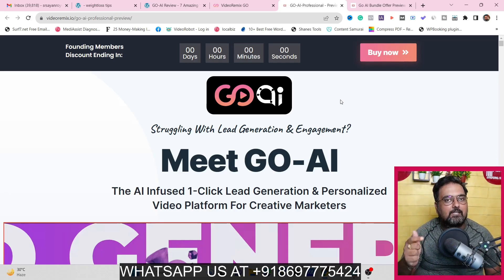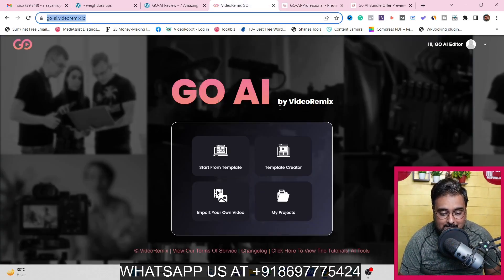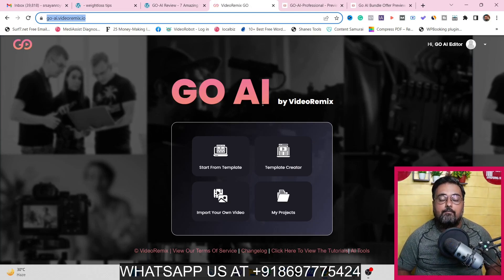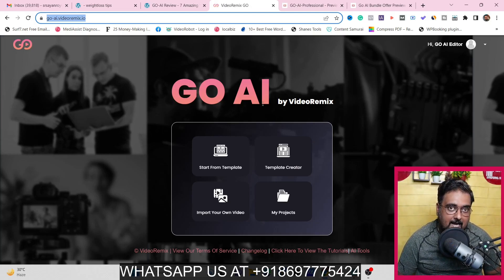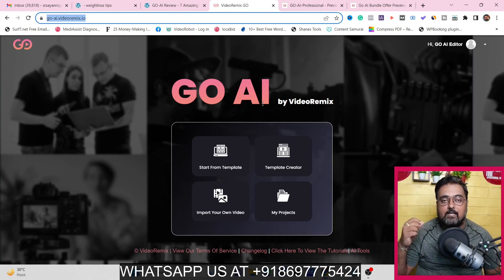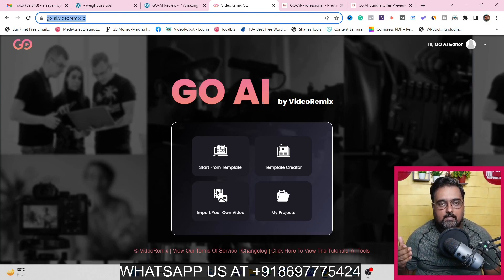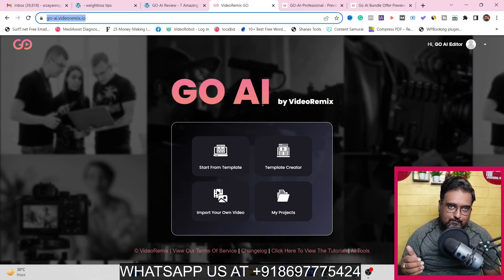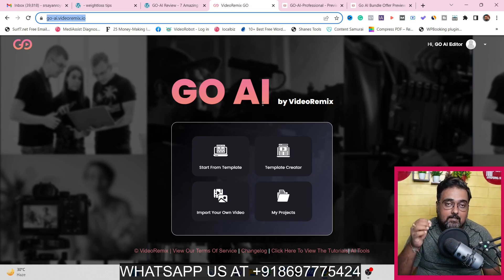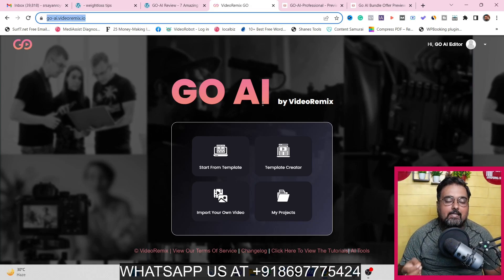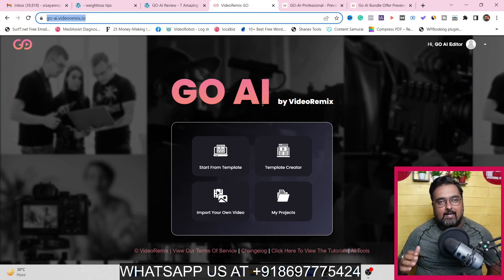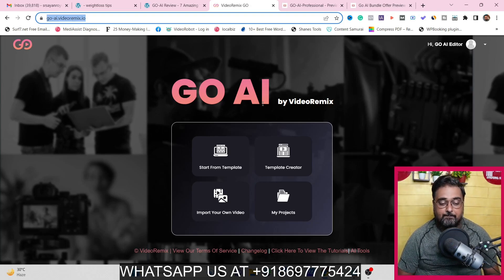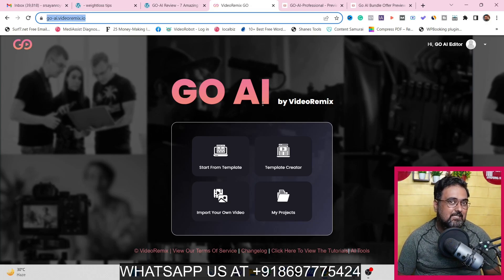If that sounds interesting, please stick with me till the end of this Go AI review because I have access to Go AI and I'm going to give you a full blown demo. It actually helps you create videos using templates, import videos from YouTube or Vimeo, or upload your own videos. It comes with other AI tools as well, making it a complete package for marketers.